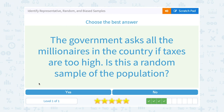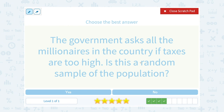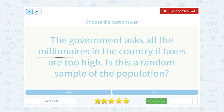The government asks all the millionaires in the country if taxes are too high. Is this a random sample of the population? Well, there's a problem with this one. If it's a random sample of the population, they should be randomly picking people who make all different types of income. If they're only asking millionaires, then that's going to be biased — it's not a random sample because millionaires might have a different opinion than everybody else.